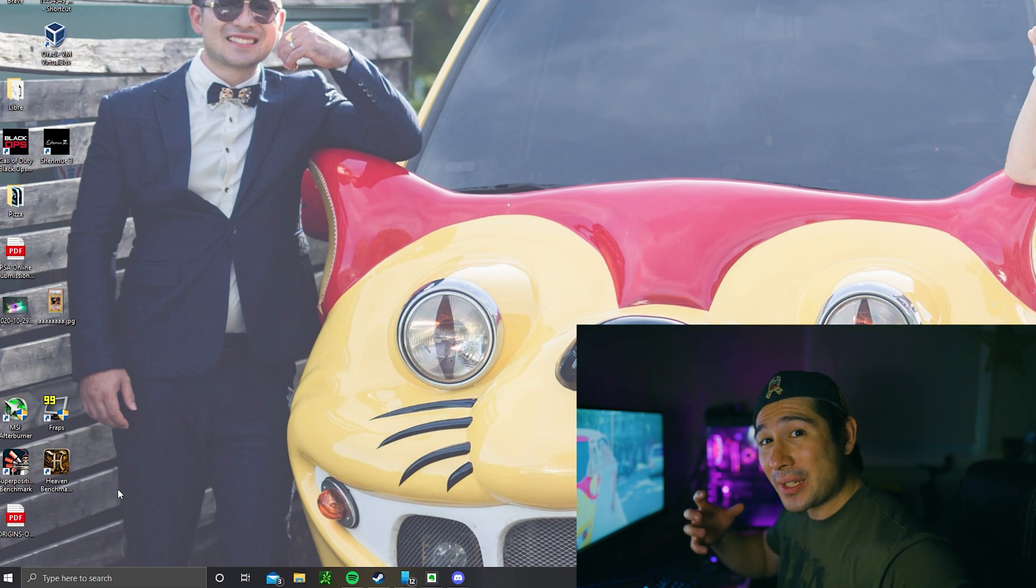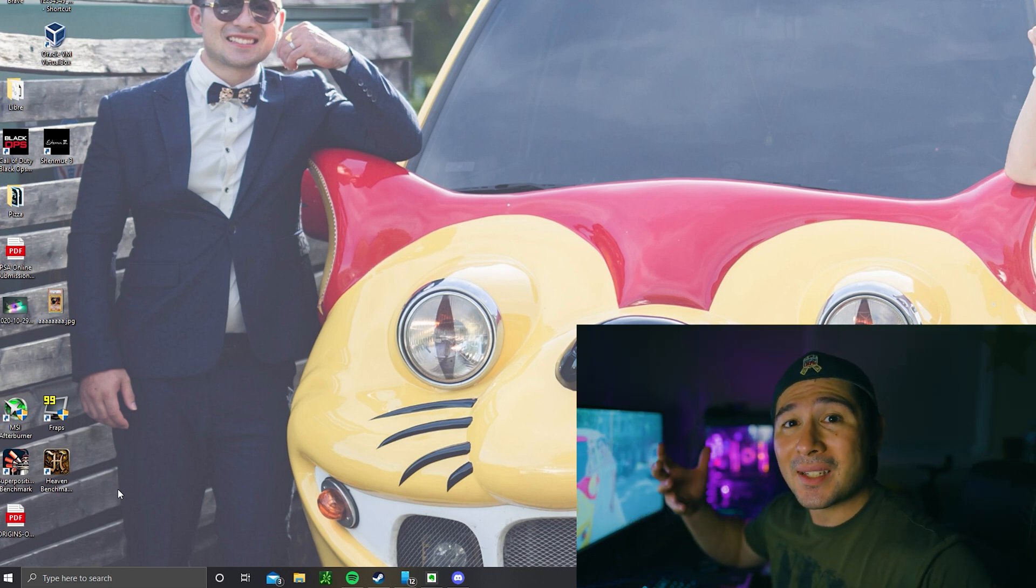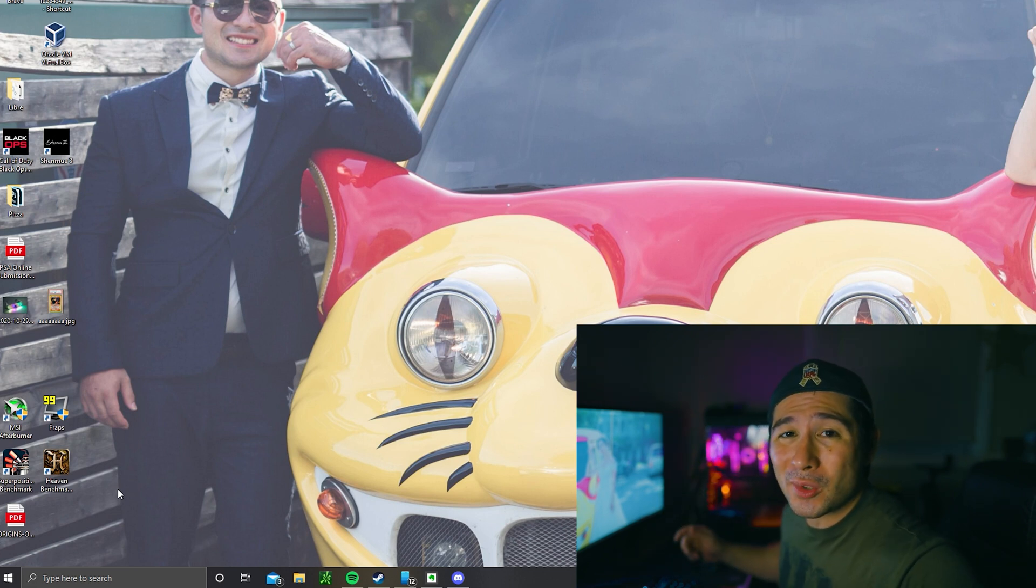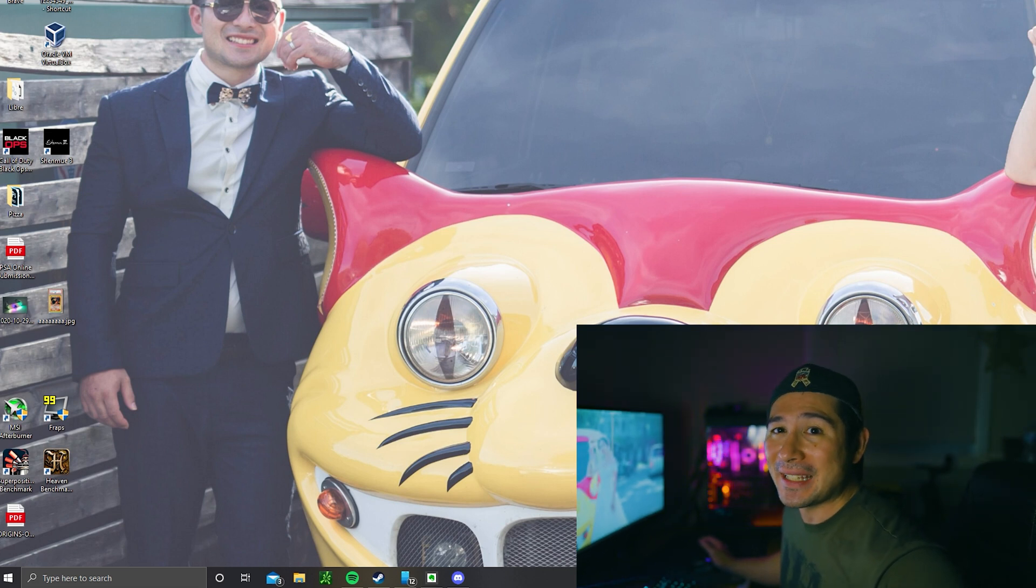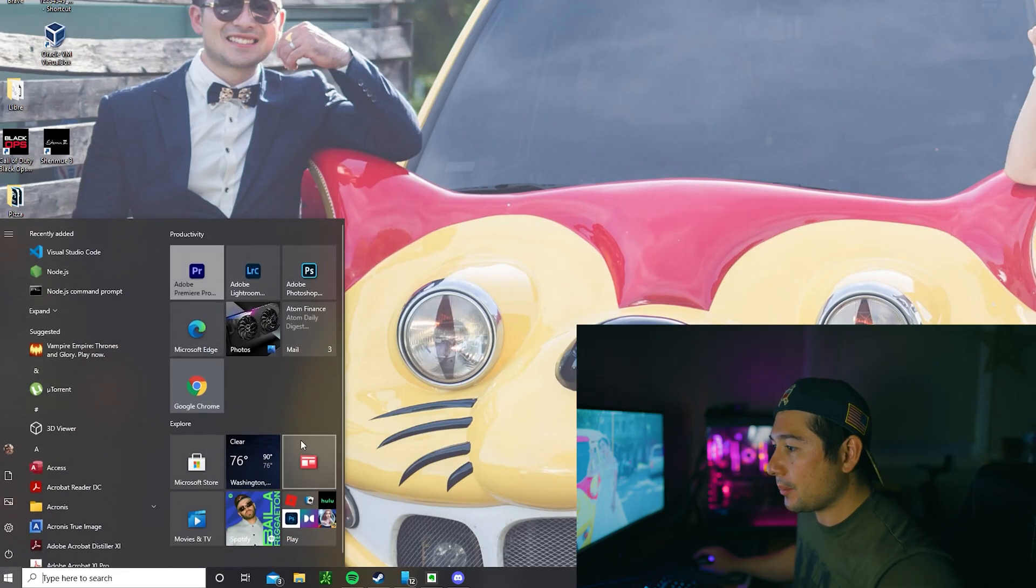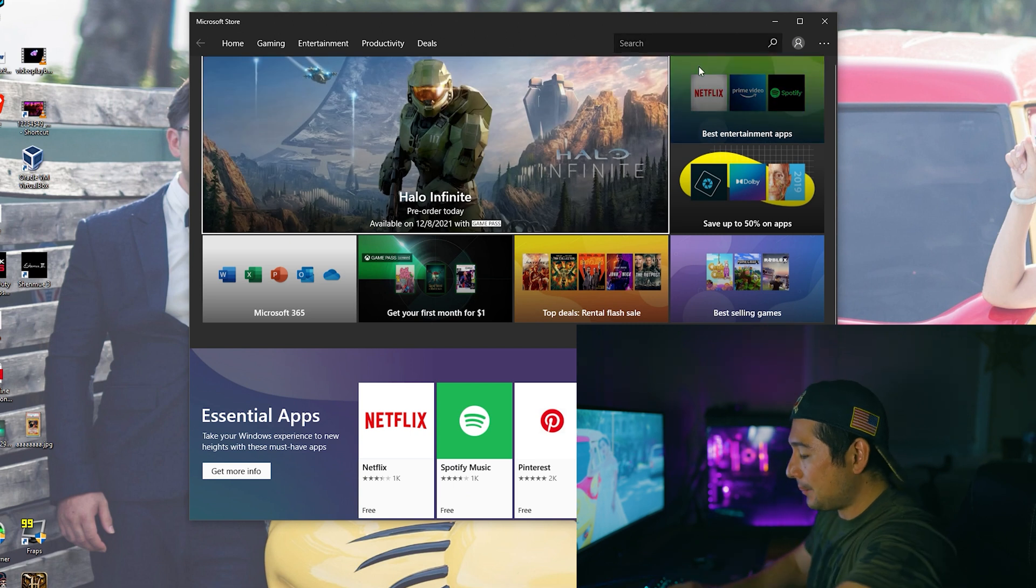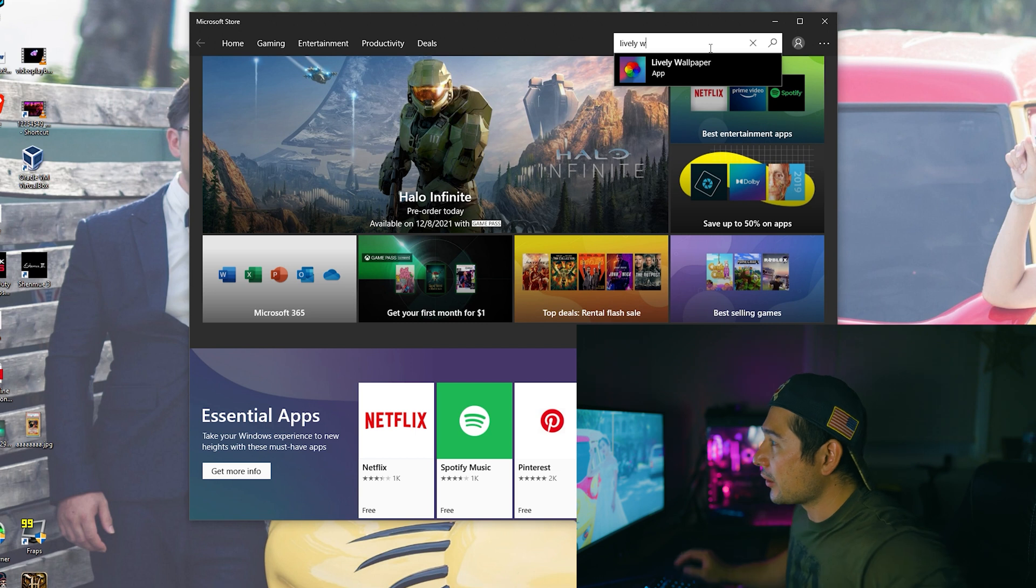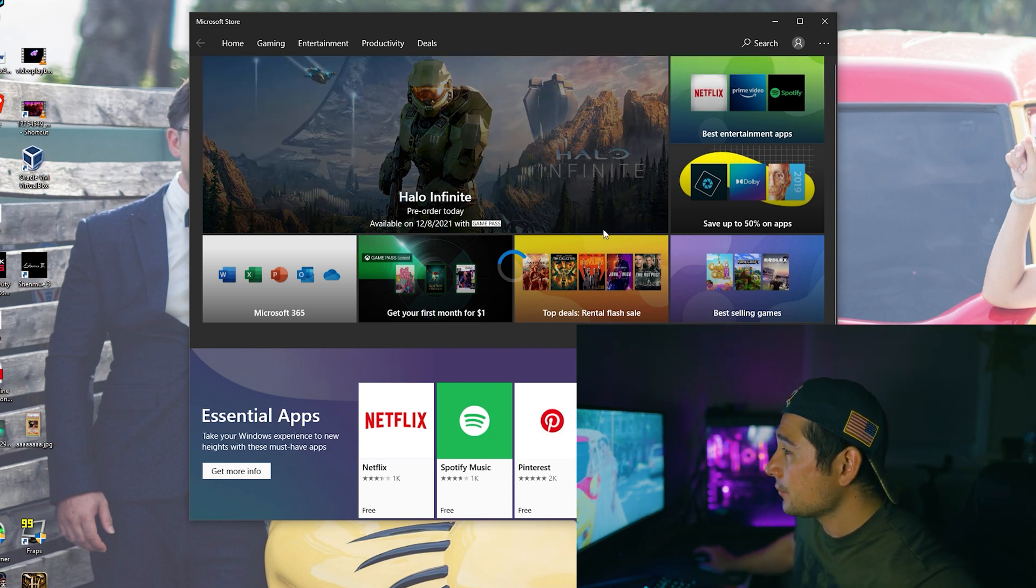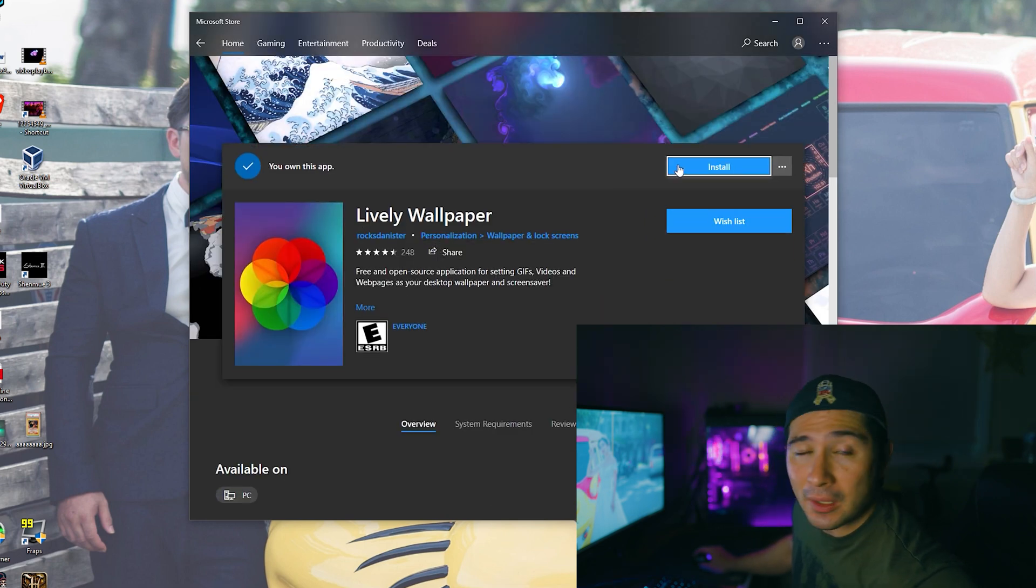So the very first thing we're going to do is we're going to go to the Microsoft Store and get something that's called Lively Wallpaper. If you have any questions or if you want to look up anything, make sure you check in the description box down below. First thing we're going to do is go to this Windows button here and we're going to go to the Microsoft Store. You're going to go into the search icon and just type in Lively Wallpaper. You're going to see it come up.